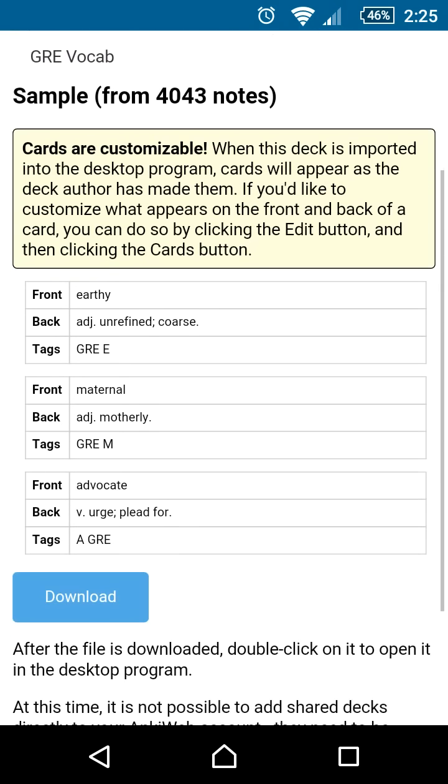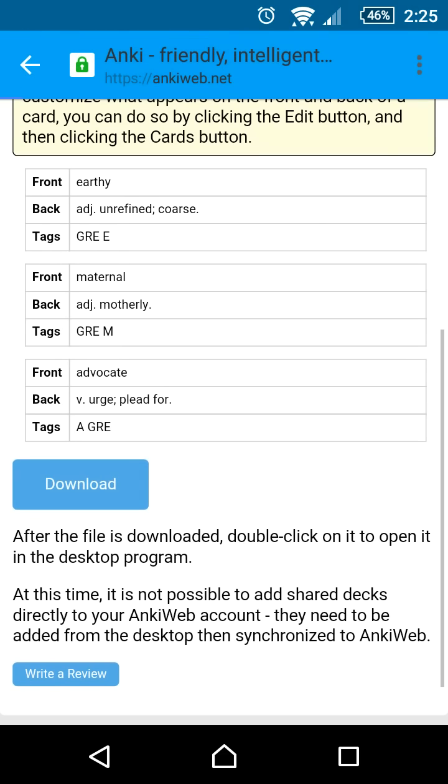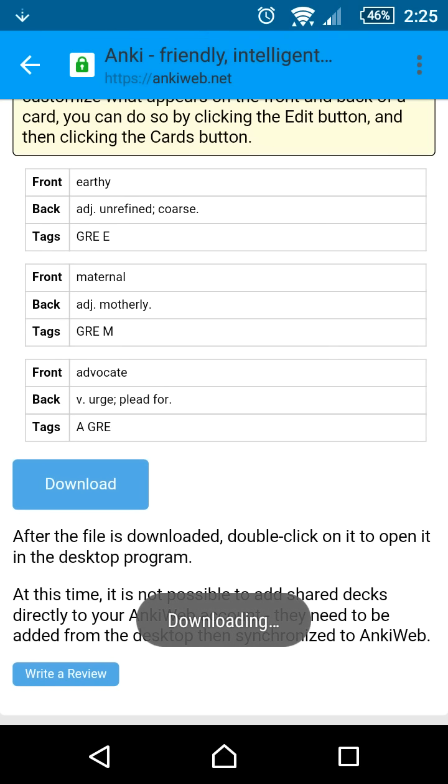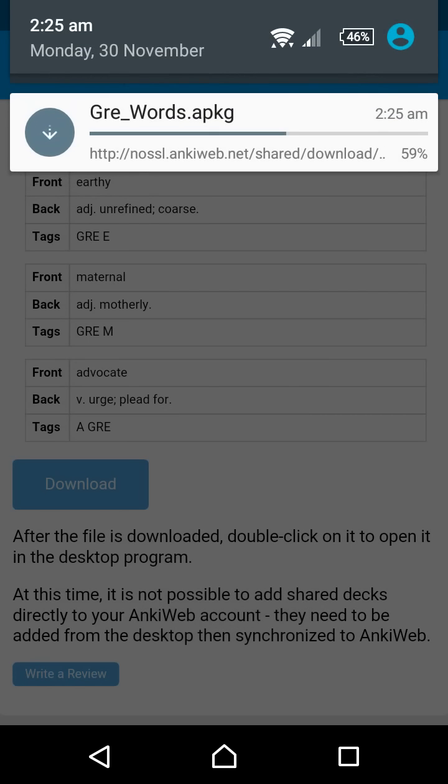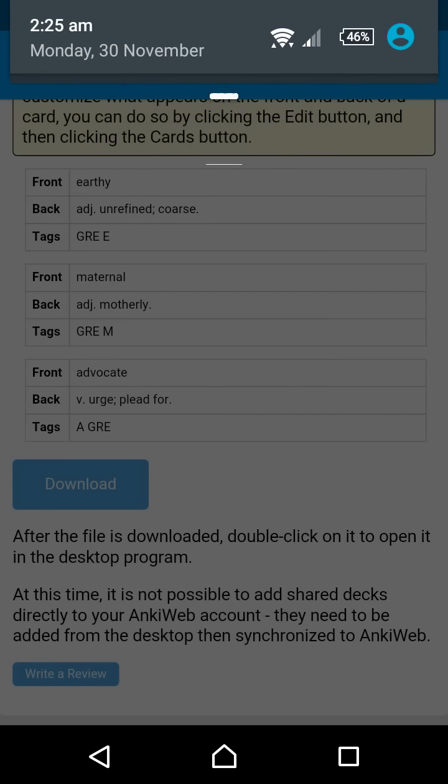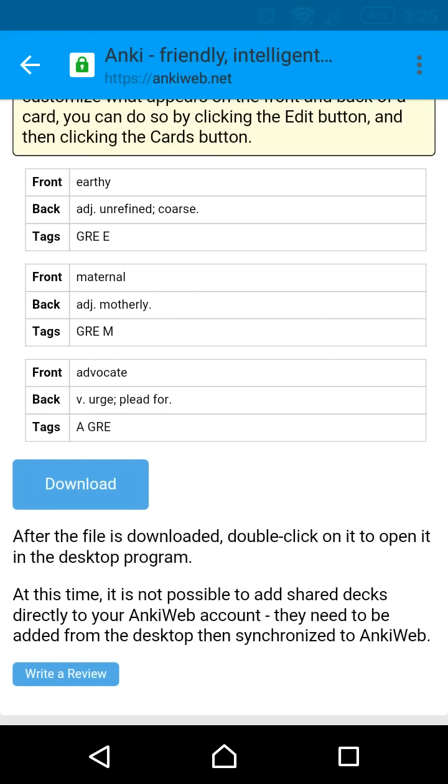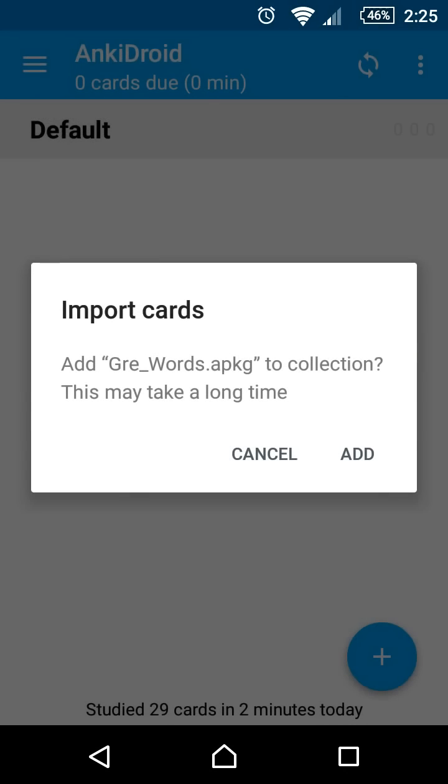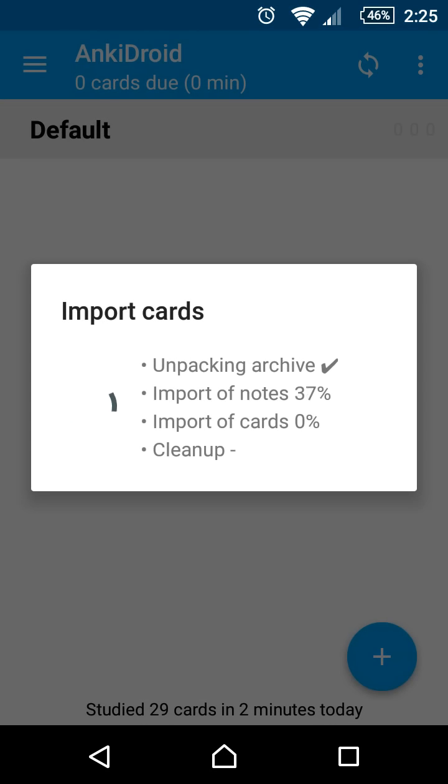Scroll down to the download button. When it's done, click the download button on the status bar. AnkiDroid automatically imports all of the cards into your local collection.